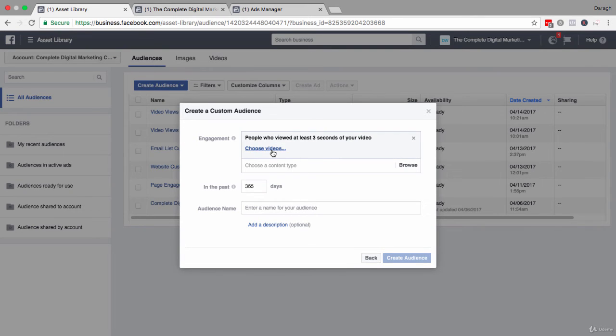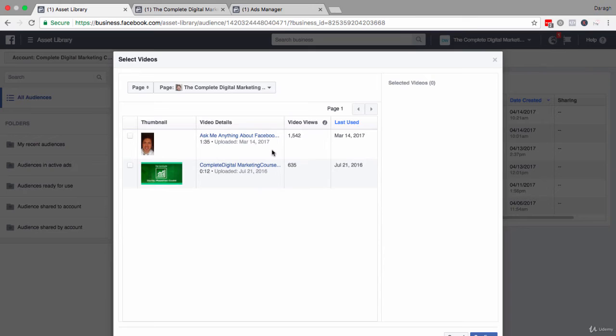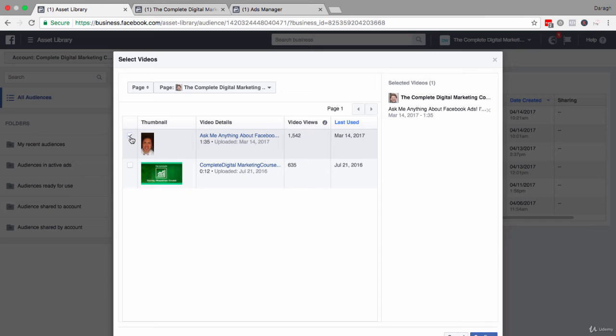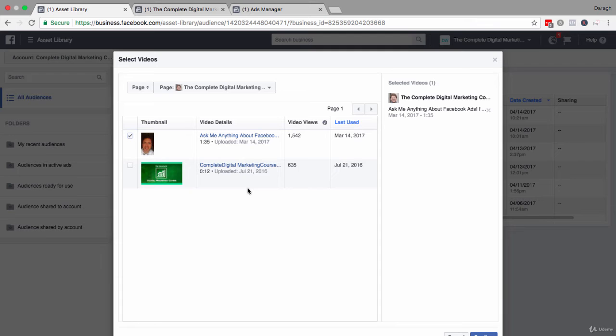Next up, then you choose the video or videos that you want to include in this custom audience. I've got two videos here on my Facebook page. They're not really related to each other in terms of the topics. So right now, I'm just going to select one video here.